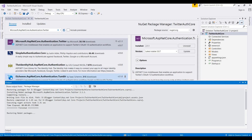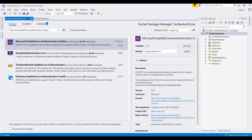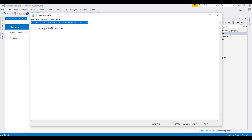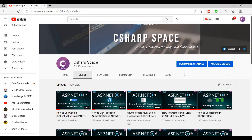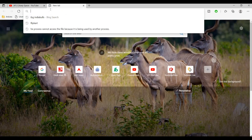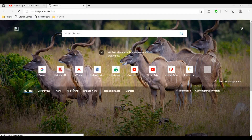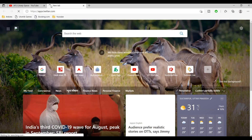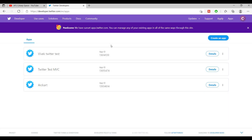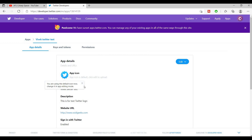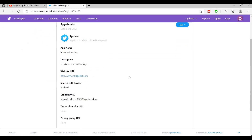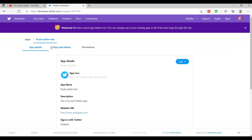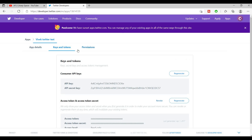Now the NuGet package is installing into this application. Once installed, in the next step we need to go to this URL: apps.twitter.com. Here you can create a consumer ID and secret key. I already created one sample API ID and secret here.